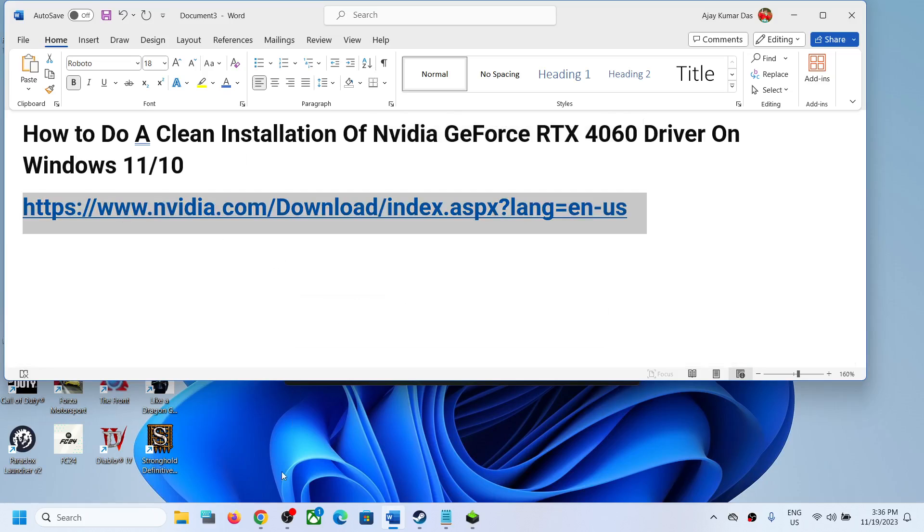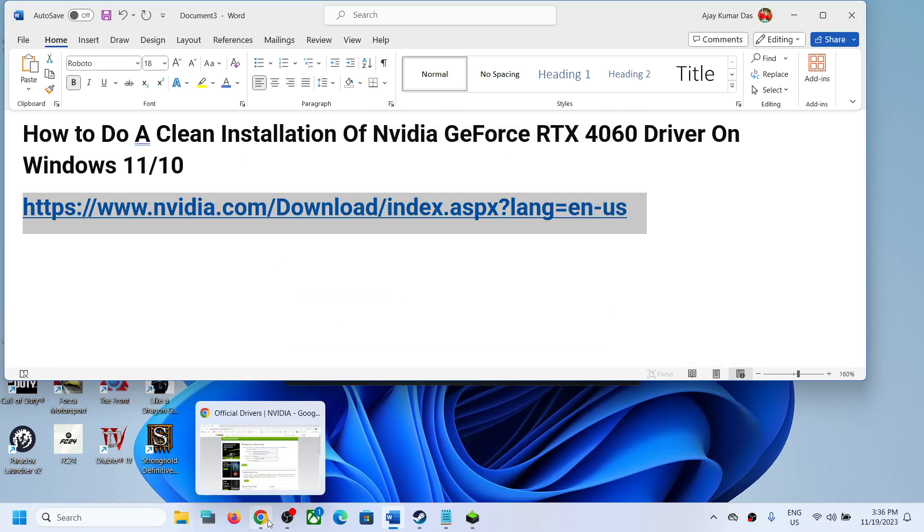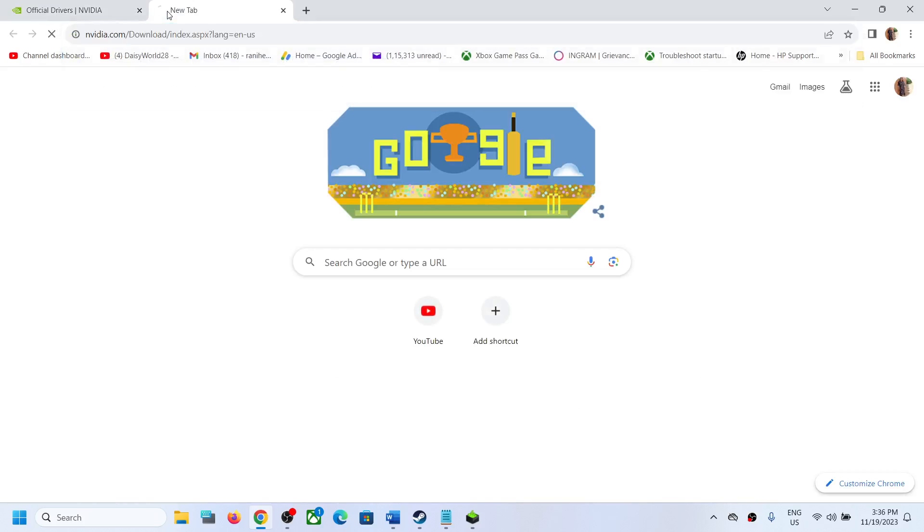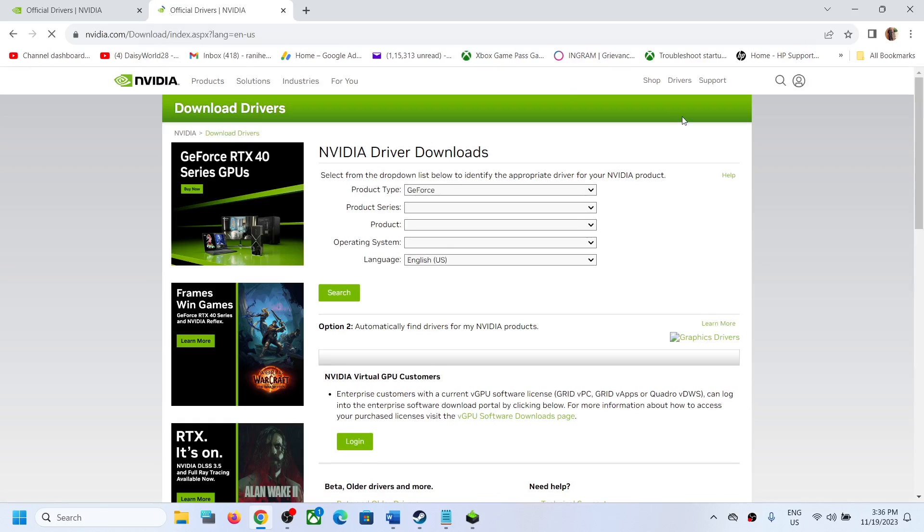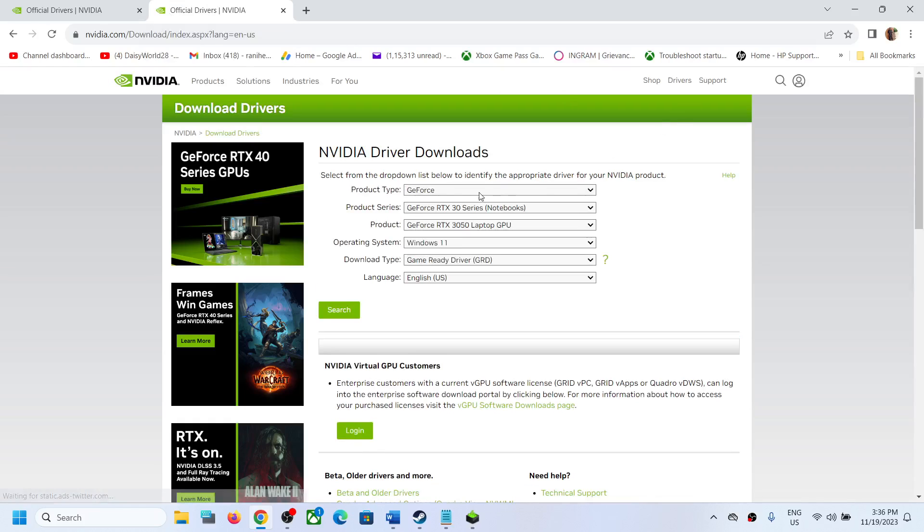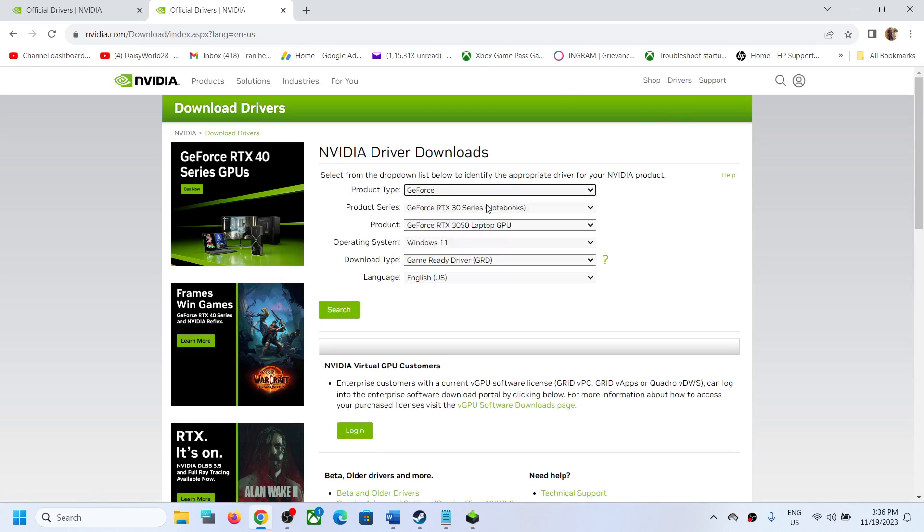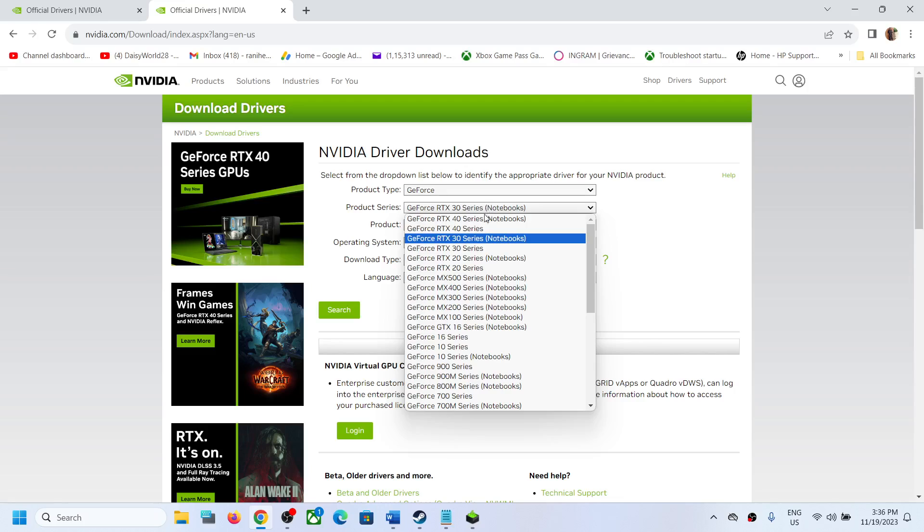this link. The link is provided in the video description. Open this link in a browser; it will take you to Nvidia website. Now over here select GeForce. Now over here, if you have a laptop, then select GeForce RTX